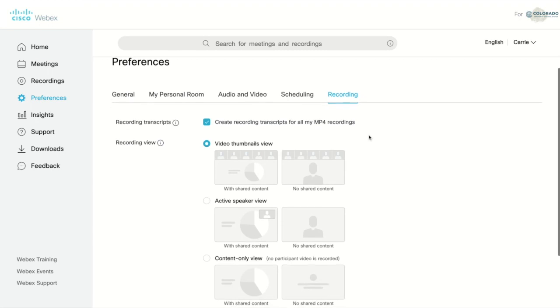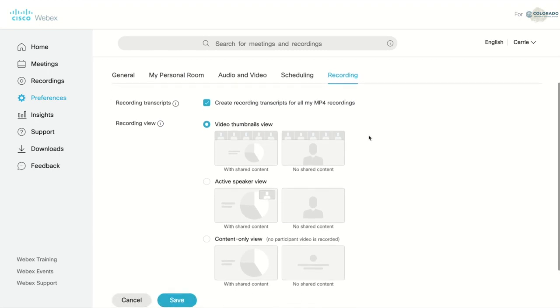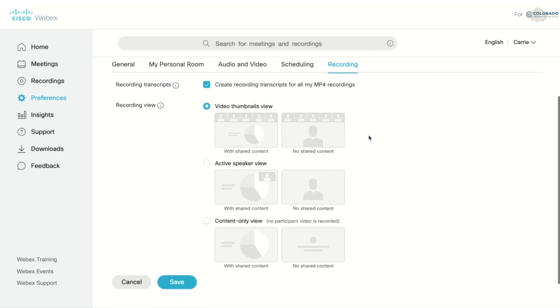The first option is for transcripts. When the box is checked, you'll get a transcript for all of your recordings. The next option is the recording view.